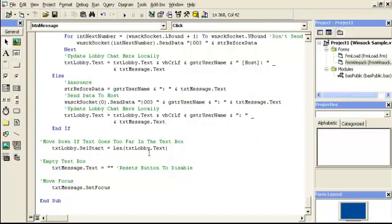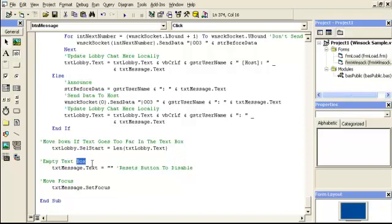So move down. If text goes too far in the text box, we're setting the lobby chat room to equal the length of the text. So for instance, if my crosshair is right here and someone sends me chat room stuff, it'll be at the end of the lobby chat. And then empty the text message. That's where after they type something, they hit enter or send. We're going to hit erase so that they can write something else now. And then we're going to set the focus back in the same box that they're typing.